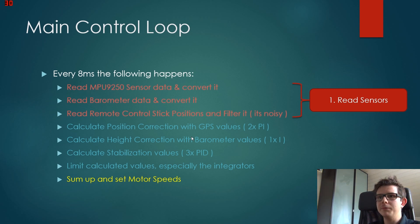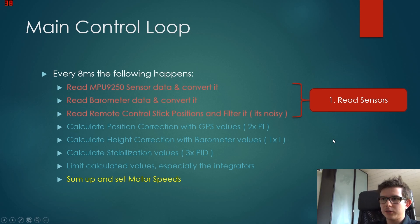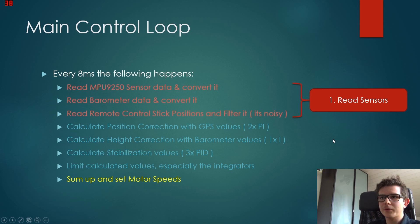Now we limit those values, especially the integrators, because we don't want them to get infinitely high. So it's a safety procedure.